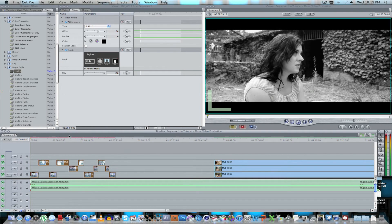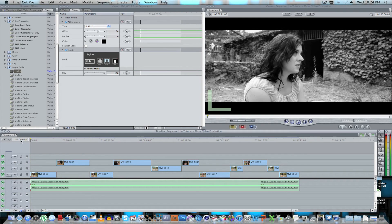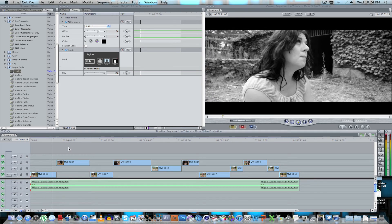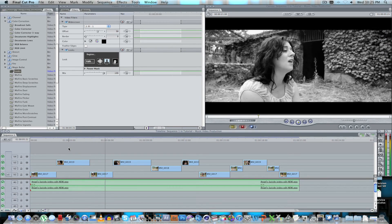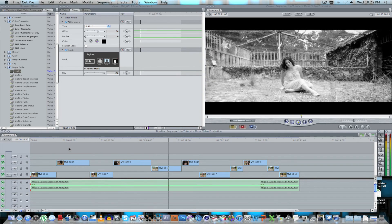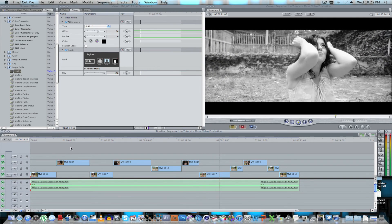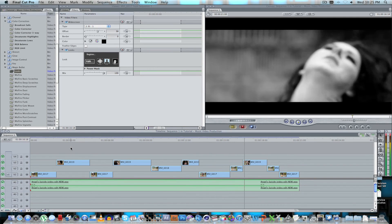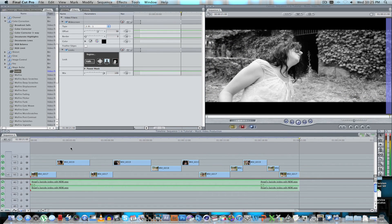You'll need to render the sequence once the look is applied. Once the render is complete, let's have a quick look at the video — not too bad at all.